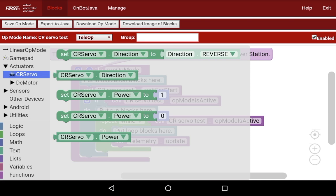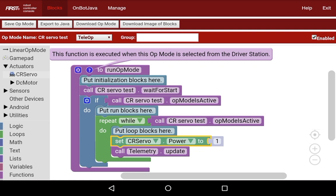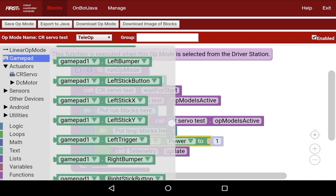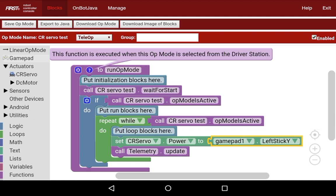You can reverse this continuous rotation servo just like you can with a motor, but I'm just going to set the CR servo power, and I'm going to put this in the loop blocks. Next, I'm going to go to Gamepad and do Left Stick Y. This should make it so I can control the continuous rotation servo with a gamepad, which can be very useful.